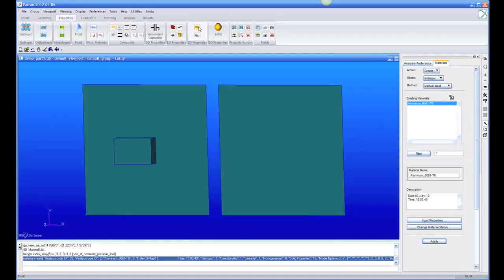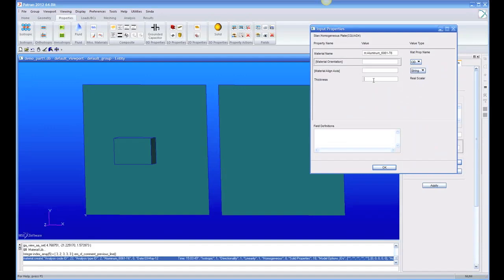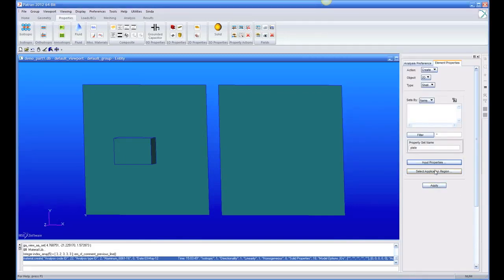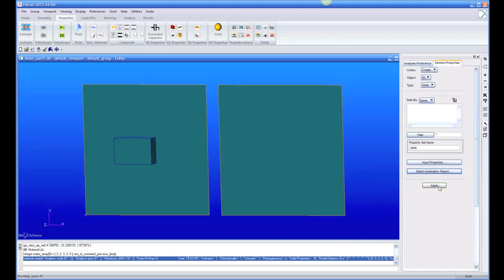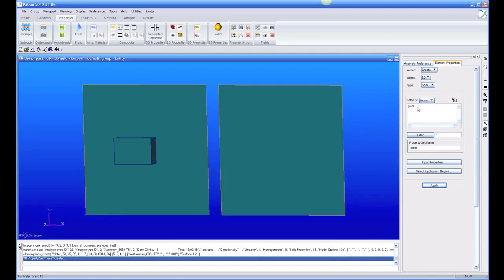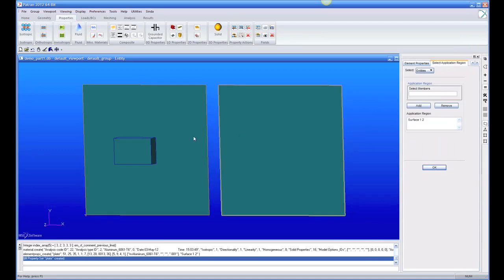Now we need properties. For finite element modeling you need properties — for the plate elements and for the solid elements on our solid. I'll call this first property 'plate' and pick our aluminum. Because the plate doesn't have a thickness, we have to give it one and tell it how thick it is. We apply this plate property to surfaces 1 and 2 and hit apply. So this plate is aluminum, a millimeter thick, applied to surfaces 1 and 2.